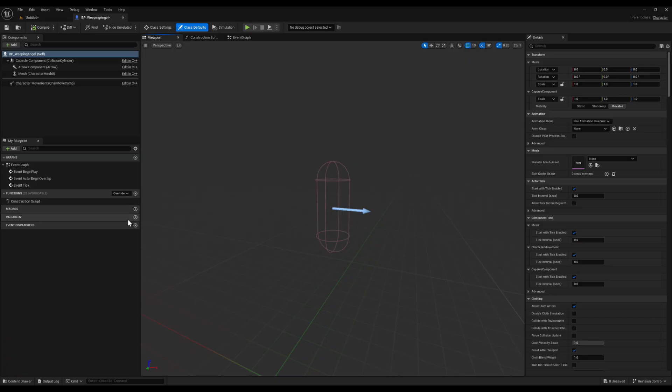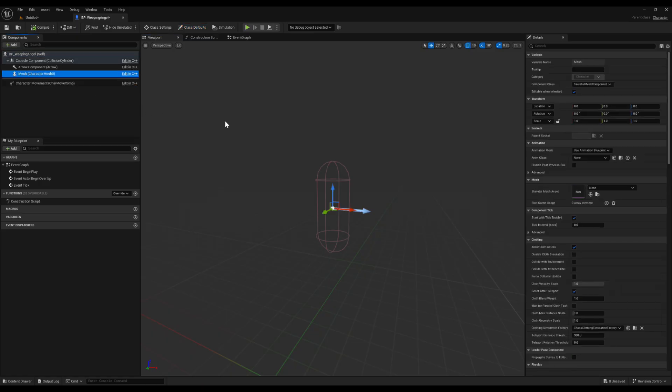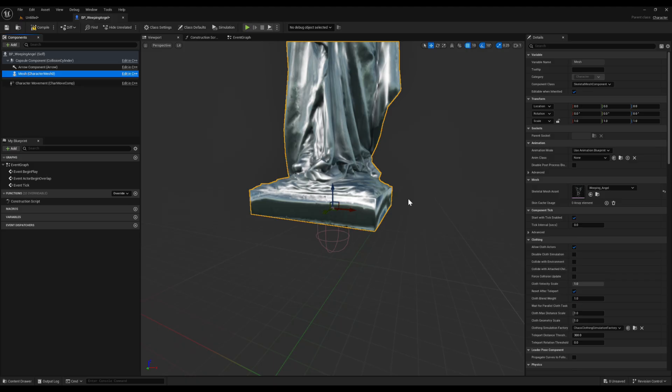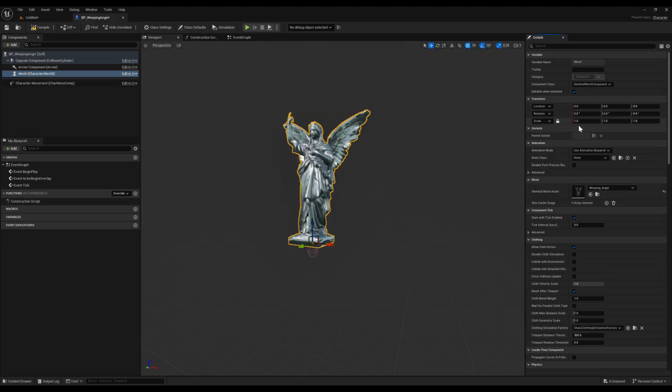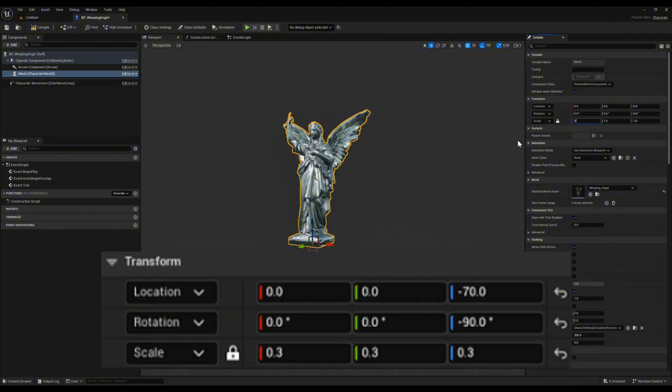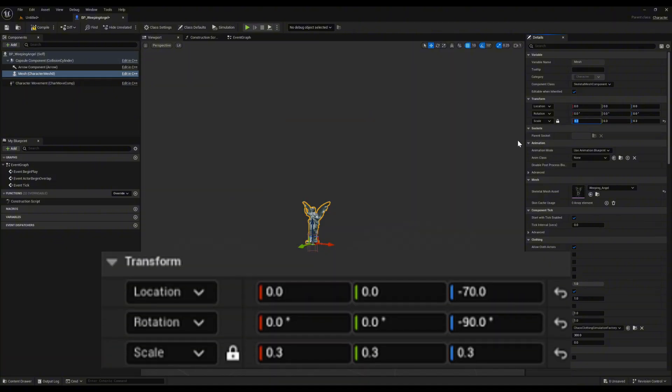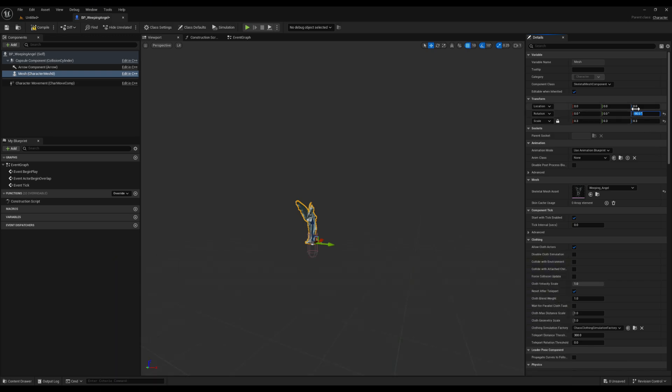Open it up, go to the viewport, and in the components panel, set the skeletal mesh to our angel. Now fix the transform. Lock the scale and set everything to 0.3 so it's not oversized. Rotate it negative 90 degrees on the Z axis so it faces the Blueprint's forward arrow. That's important because the arrow tells Unreal which way it will move. Finally, move the Z location down to negative 70 so it sits properly on the ground.